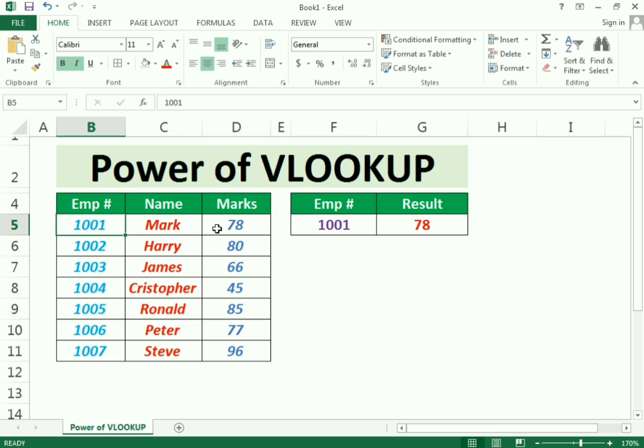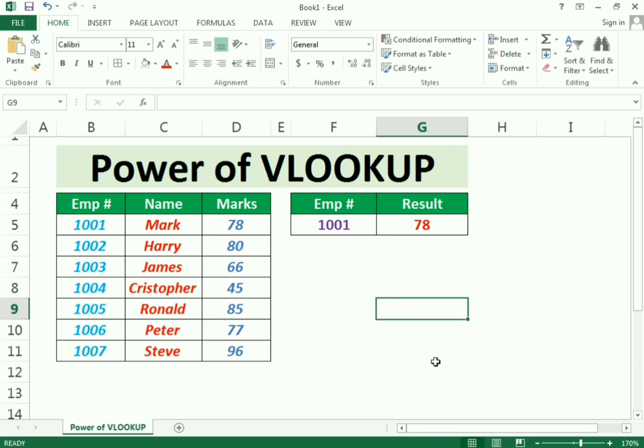This is how we can use the VLOOKUP function. If you face any confusion, please write in our comments section.